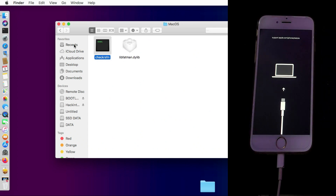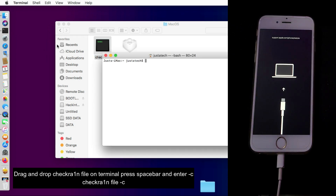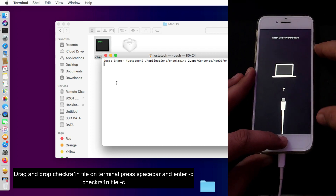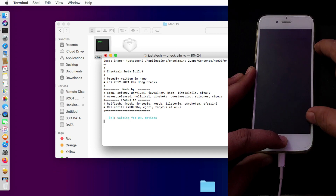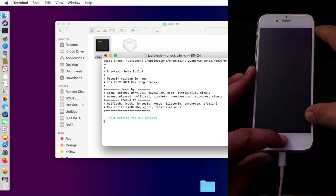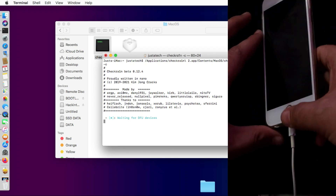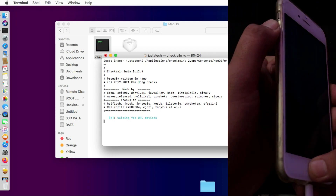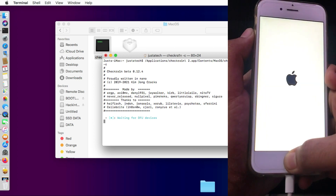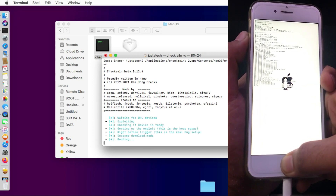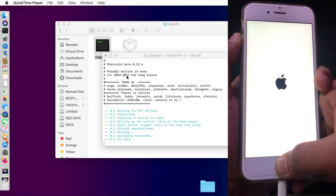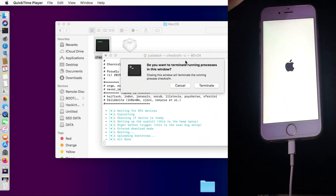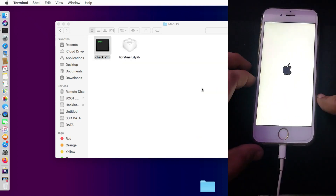To run checkra1n in CLI mode, go to the Finder application, find the checkra1n app, right-click it, and select Show Package Contents. Then go to the macOS folder where you'll find the checkra1n binary file. Open Terminal, drag and drop the checkra1n file into the terminal, press the spacebar, type -c (dash c), and press Enter. This will run checkra1n in CLI mode. Then put your device into DFU mode as usual, and after the booting stage press the diagnostic button combination — home button and volume up.